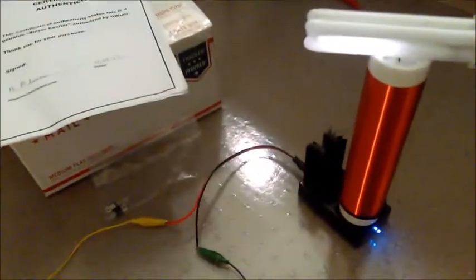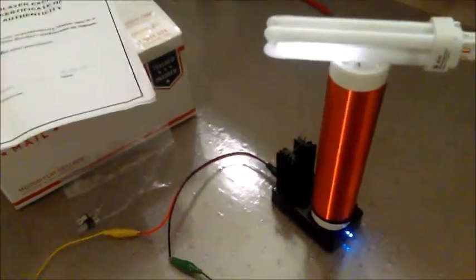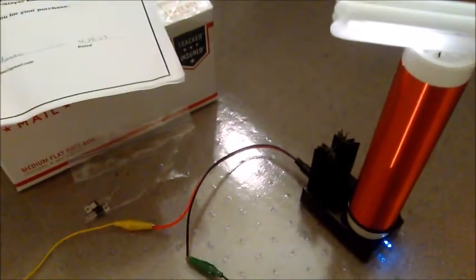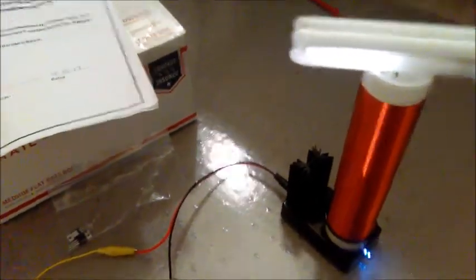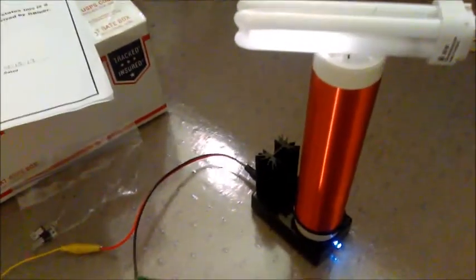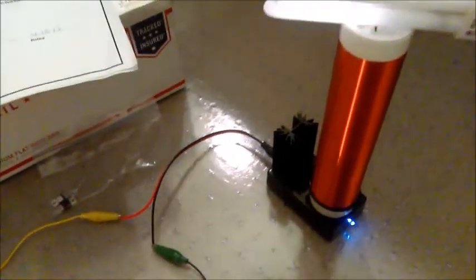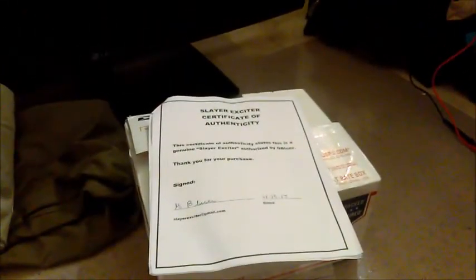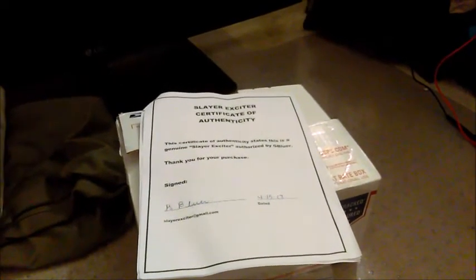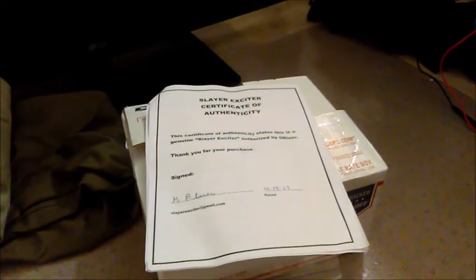All right, so I ordered a Slayer exciter from Slayer himself the other day. It came in the mail today, which was pretty sweet, and I just wanted to show it off a little bit. Here's the box and the certificate of authenticity, which is basically just saying the guy that pioneered the Slayer exciter circuits and the reason why they're called that is the guy that just sold this to you.